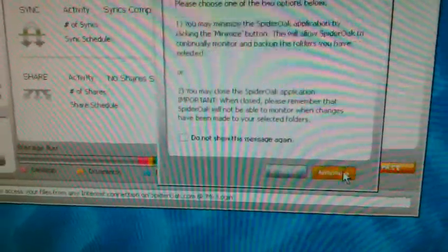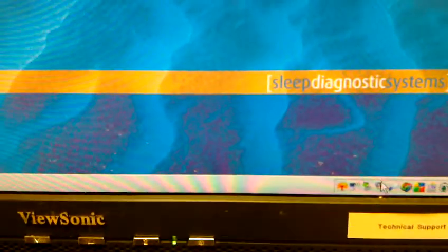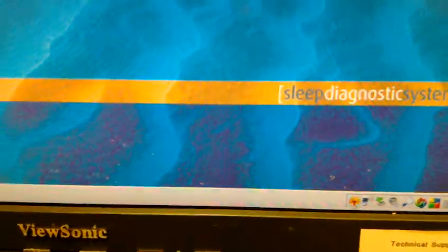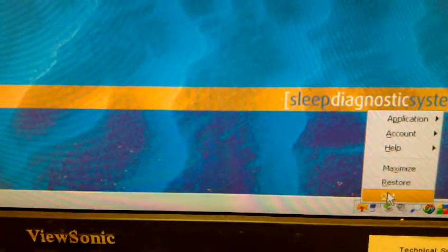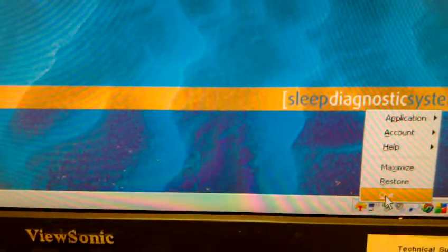If it automatically minimizes, then go down to the corner, right click SpiderOak, and click quit.